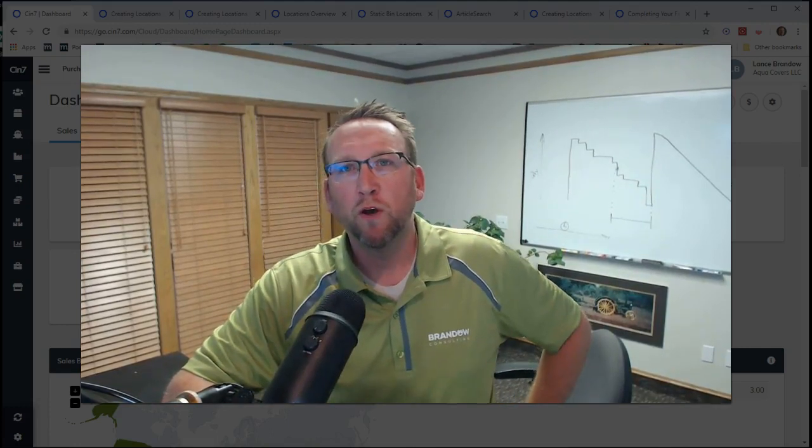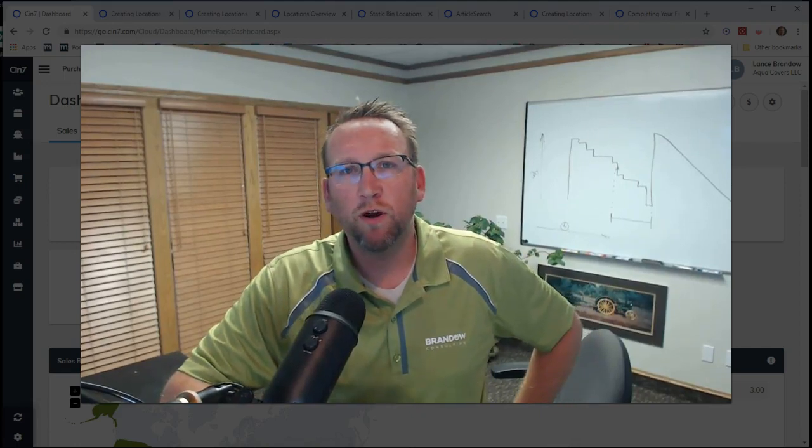I'm Lance, inventory software expert since 2006. In this video, I'm going to show you how to receive inventory in SIN7.